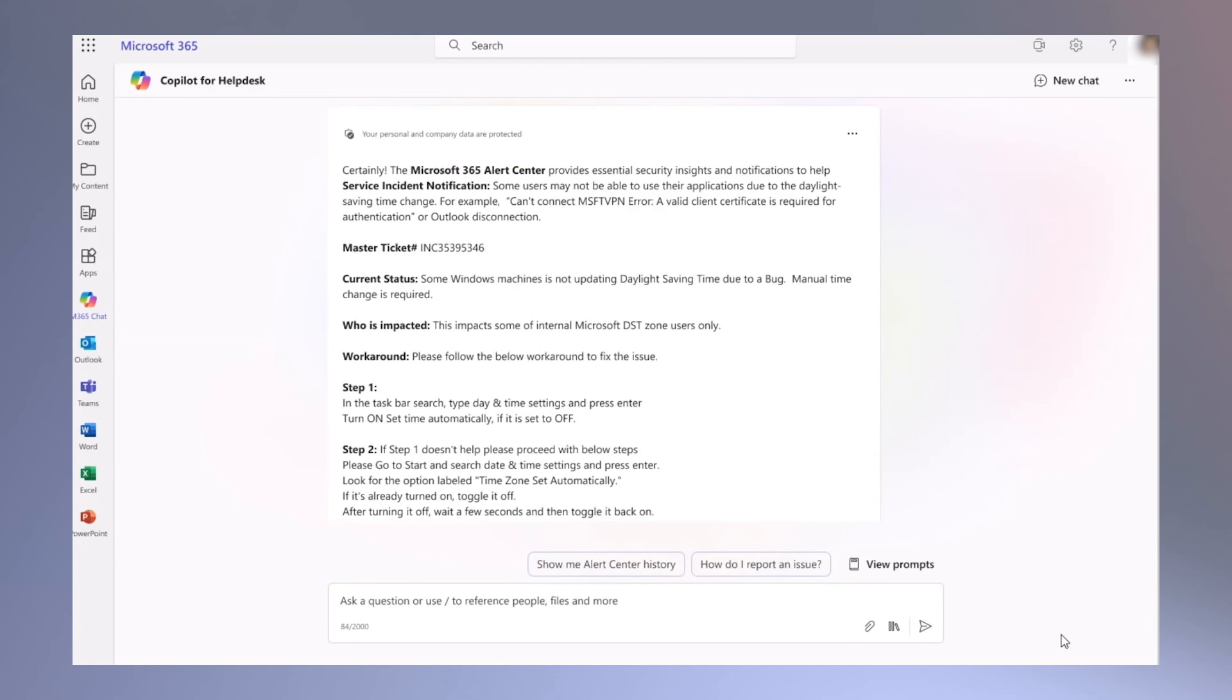By using Copilot, employees can resolve issues without calling the help desk, effectively reducing ticket volume and costs.